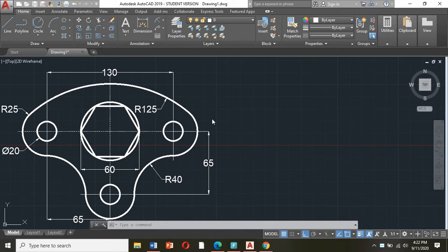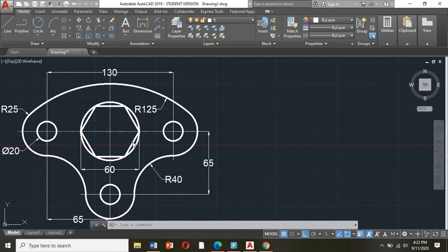As you can see here we have seven circles: one, two, three, four, five, six, seven. We also have a hexagon inside the circle, meaning it is inscribed in the circle. And these are the tangent arcs: one, two, and three.